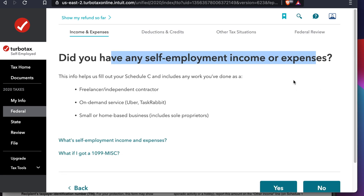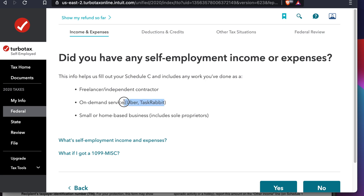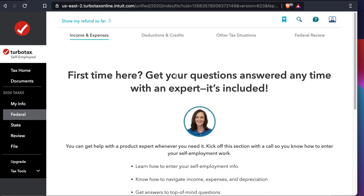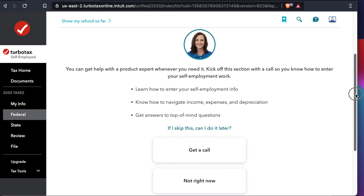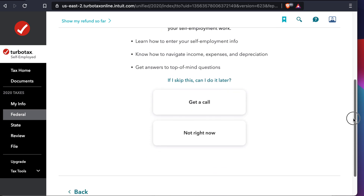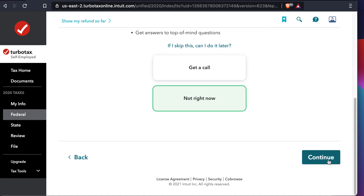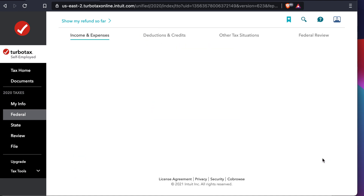The first question is: did you have any self-employment income or expenses? Yes, we have, because we did GrabHub delivery. So press Yes. Then it asks if TaxCaster can help — we don't need that, so I'm choosing 'Not right now' and clicking Continue.